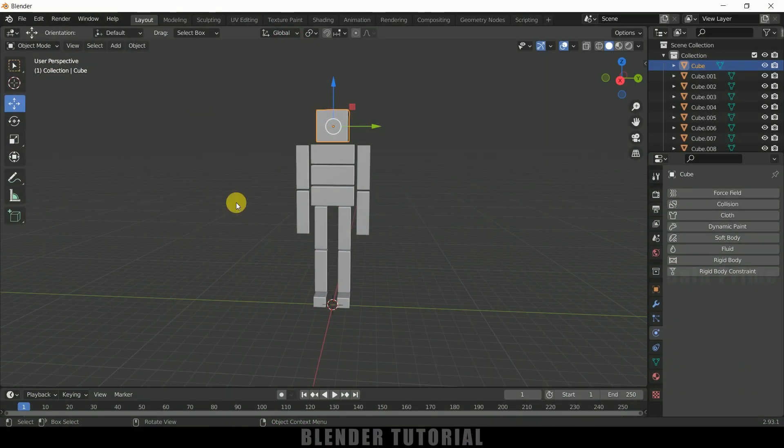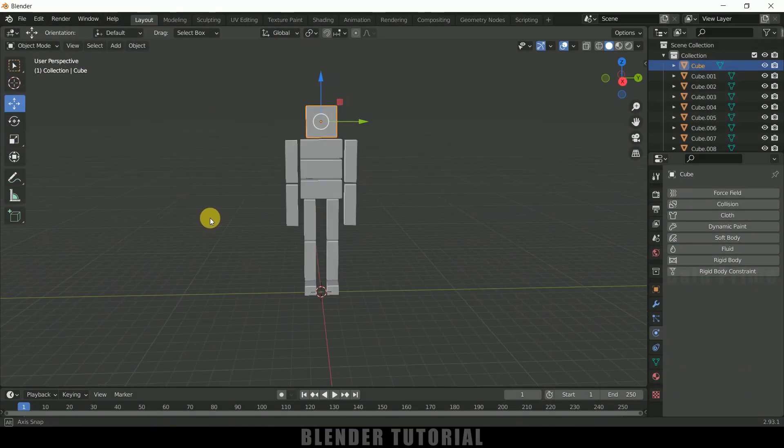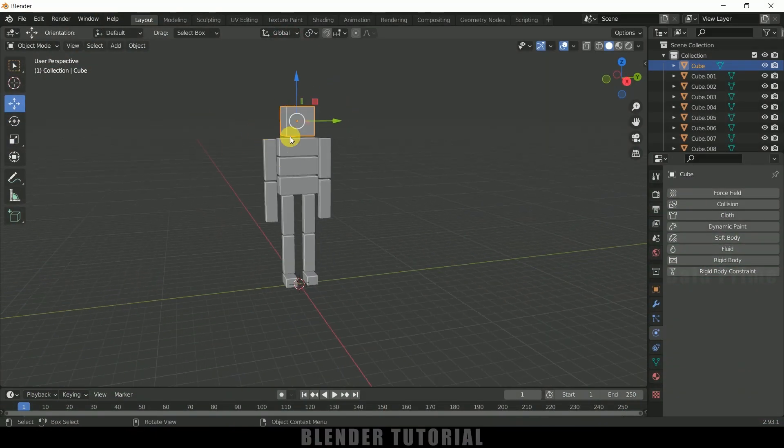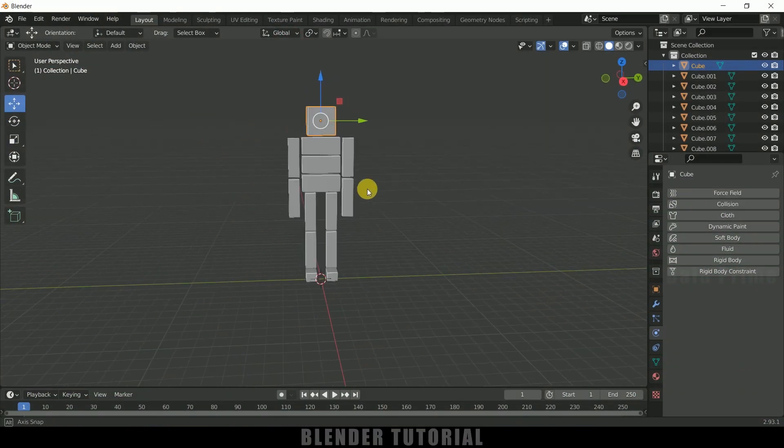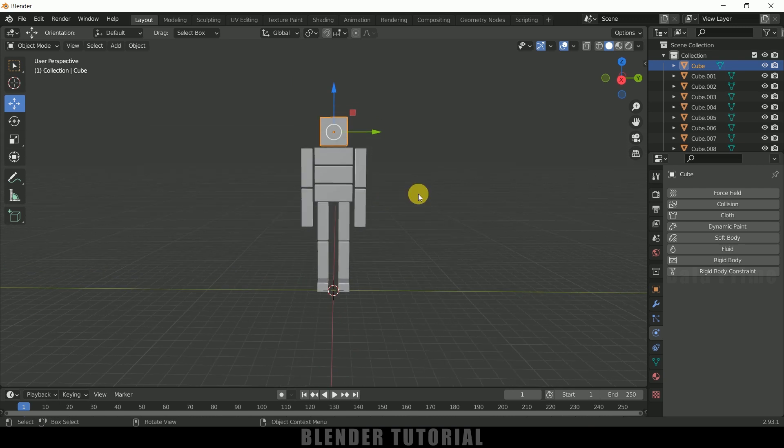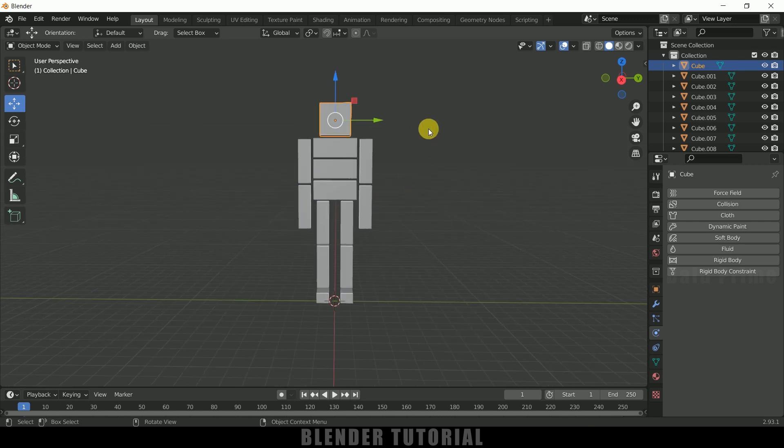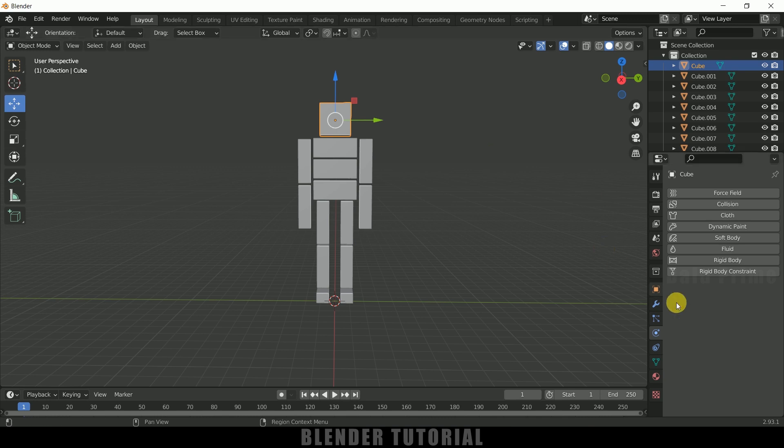So here you can see I have created this ragdoll using cubes, nothing special. So first we need to apply rigid body physics onto this ragdoll. So select a cube here, come to this physics property and apply rigid body.